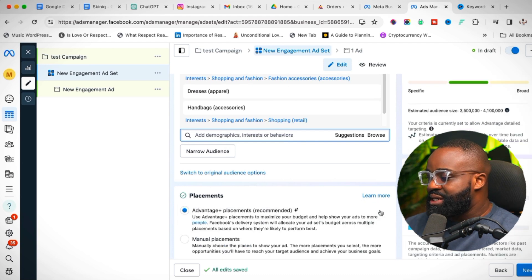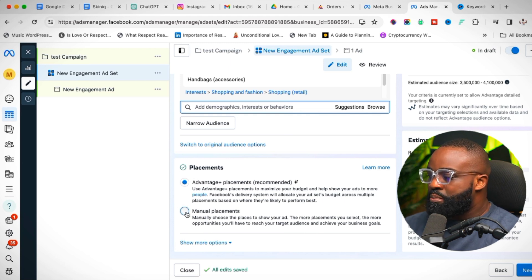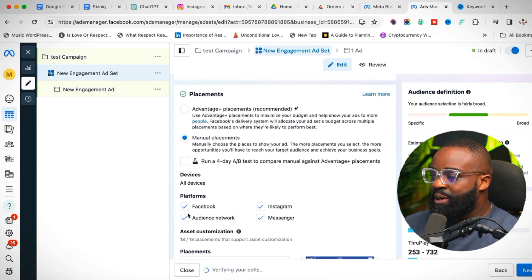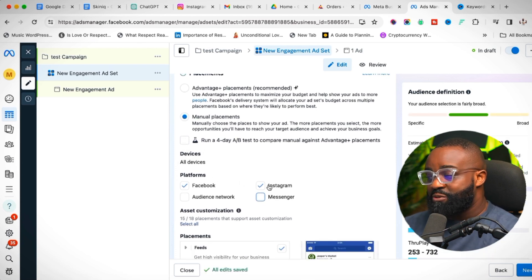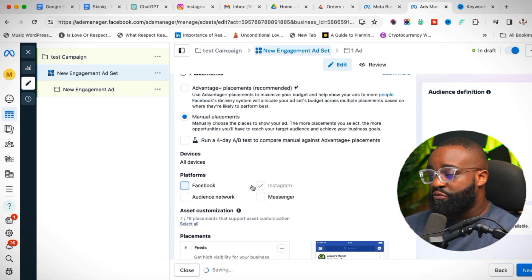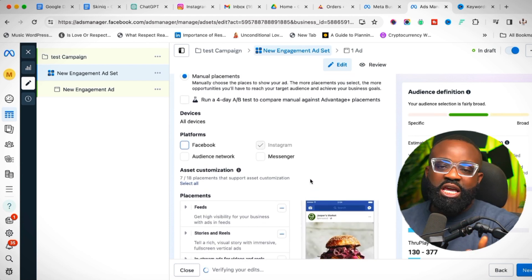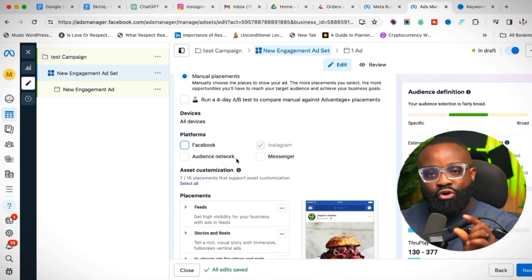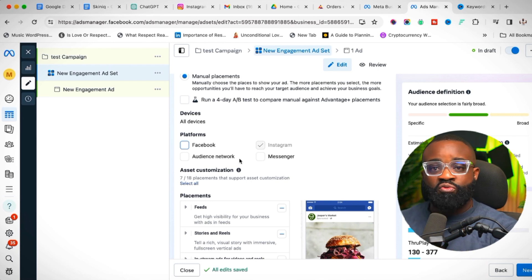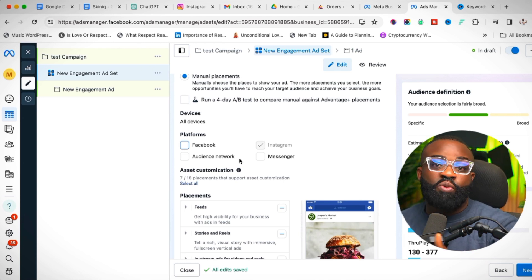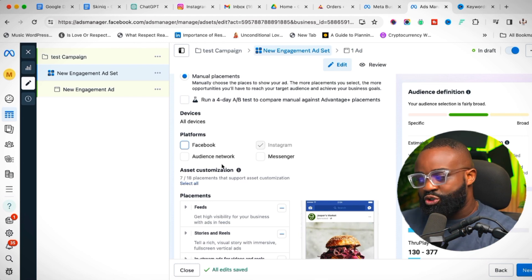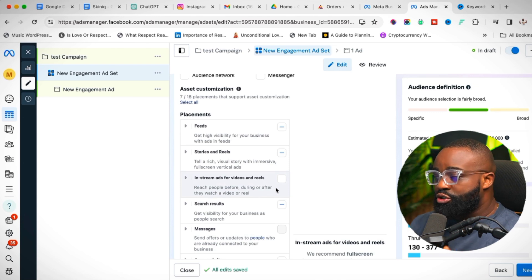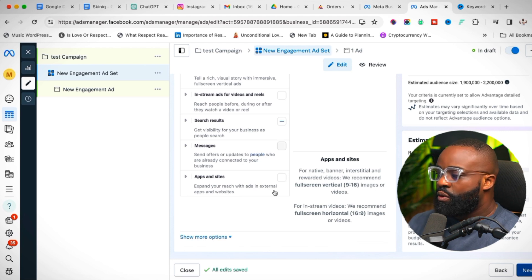For placement, click Edit Placement and go to Manual Placement. Turn off Audience Network and Messenger. I advise running one campaign per placement — one campaign for Facebook only, another for Instagram only. This way you can know exactly where your results are coming from and differentiate what's happening with your ad.